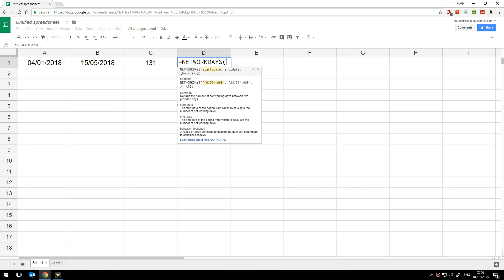And you'll notice that for reasons best known to Google the start date and end date are the opposite way round to the days formula. So with days it wants the end date first and then the start date with network days it wants the start date and then the end date. I've no idea why but it's best just to use that tooltip just to make sure.